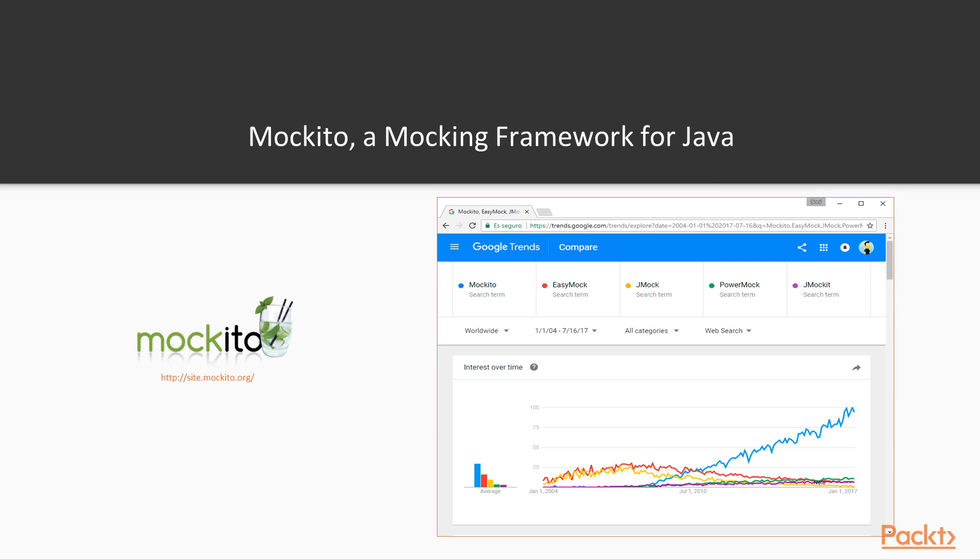Of course, Mockito is not the only framework for Java. There are others, such as EasyMock, JMock, PowerMock or JMockit.